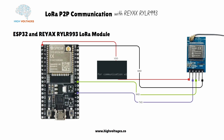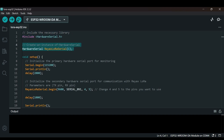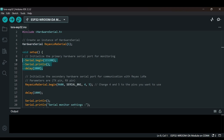Now let's write the code for ESP32. First we include the HardwareSerial library, which allows us to use the microcontroller's hardware serial ports. We create an instance of HardwareSerial called reyaxLoraSerial using 1 as the parameter, specifying we are using the first available serial port other than the default. In the setup function, we initialize the primary serial port at a baud rate of 115200 for monitoring, and add a small delay of 2 seconds.